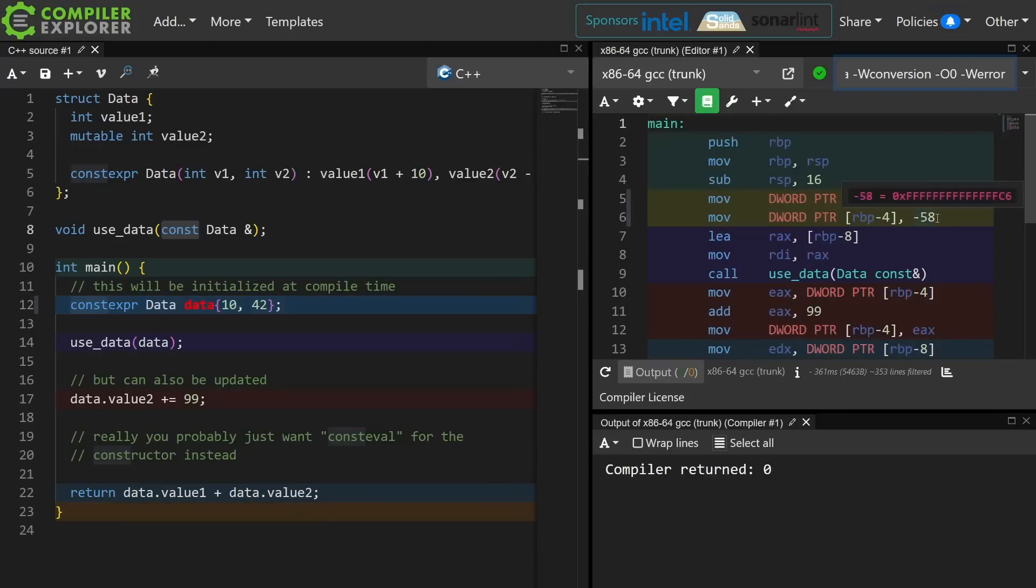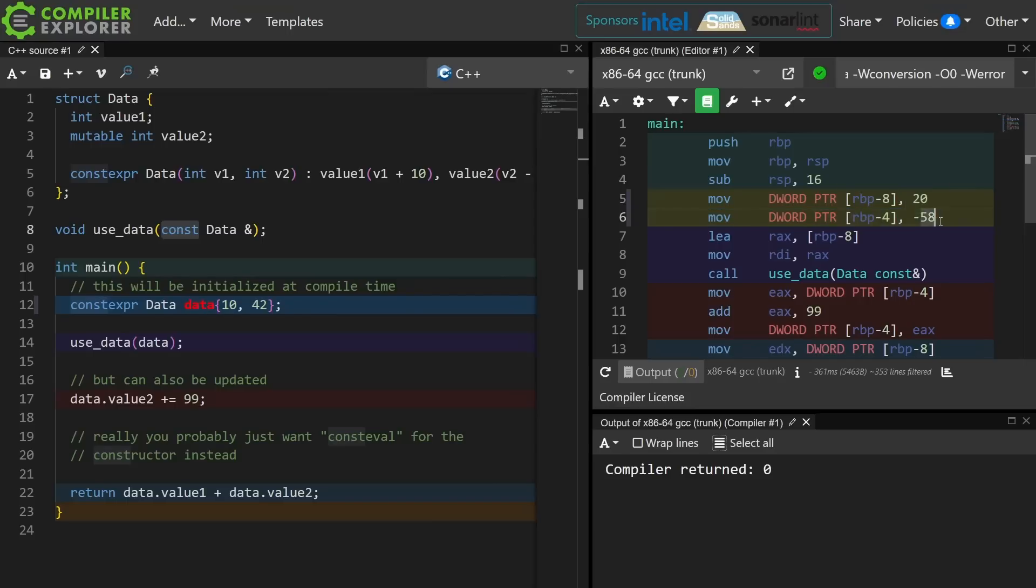I just moved this into 0.0. We can see that we no longer have a data table in our binary, but these two values 20 and minus 58 did in fact get hardcoded into our executable.